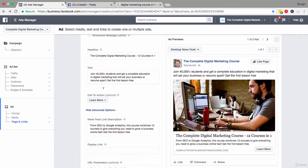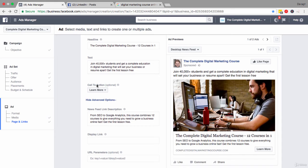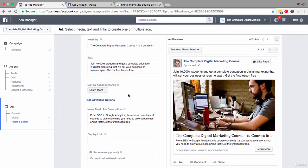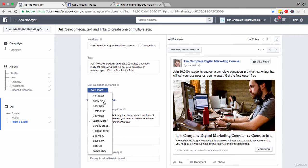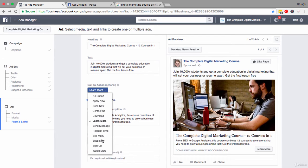Now after you have set your headline and your text and the newsfeed link description, you can also set the call to action button and this is what's appearing here: learn more. You have plenty of options to choose from and the option that you decide on depends on the type of outcome that you're driving people towards. So apply now, book now, contact us, download, request time, see menu, shop now, sign up, watch more. You can see there are a lot of options there for you to choose from.